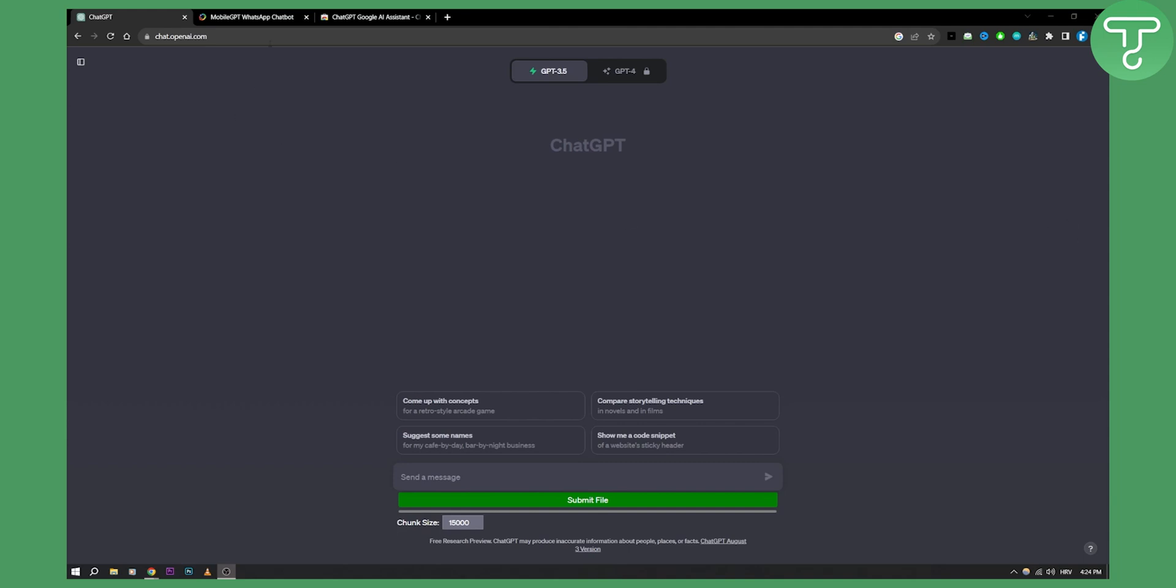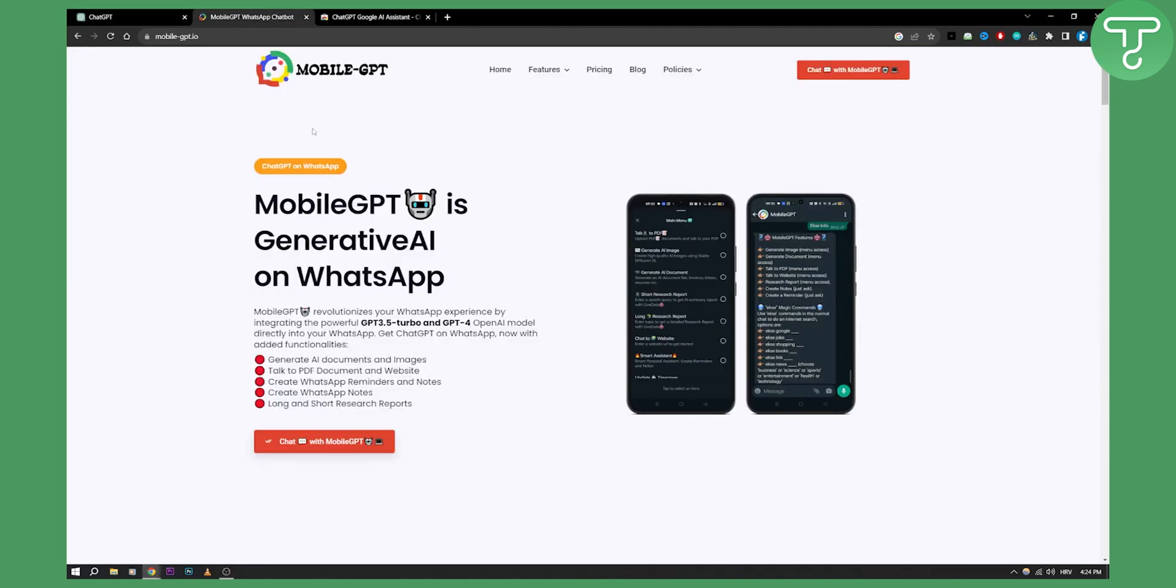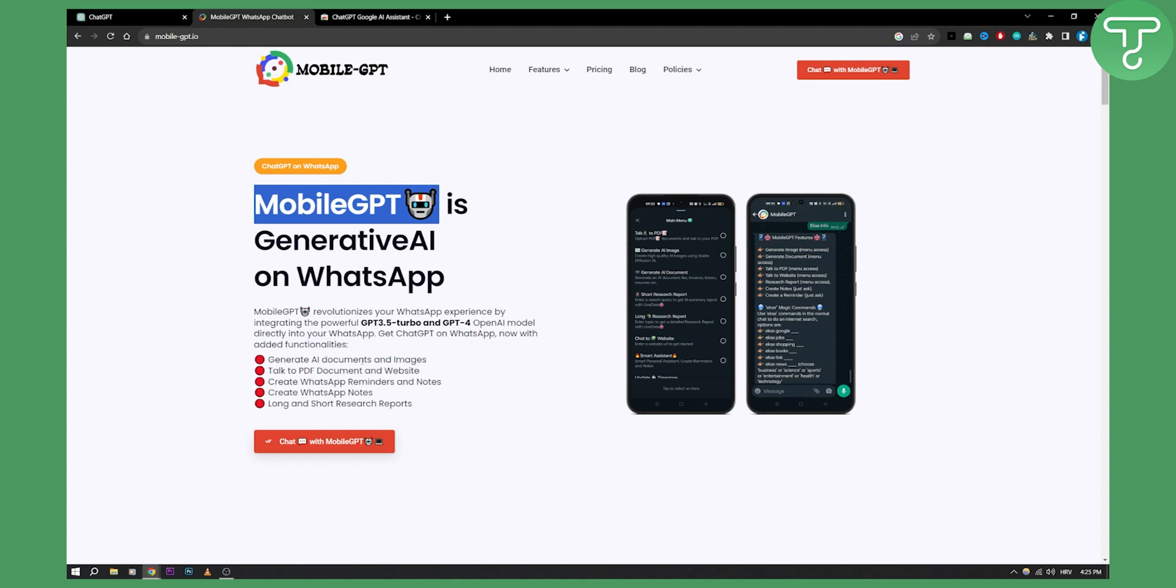So first of all, as you can see, what you can do is you can install this on your mobile. So you have Mobile GPT, this is a generative AI on WhatsApp. You can actually use this on WhatsApp and you can do a lot of different things with this.